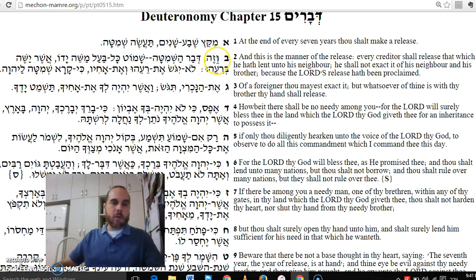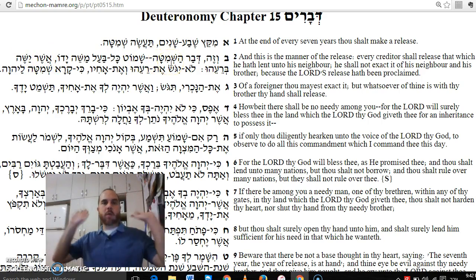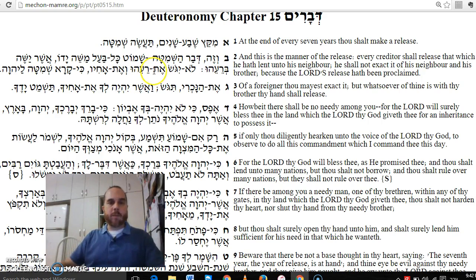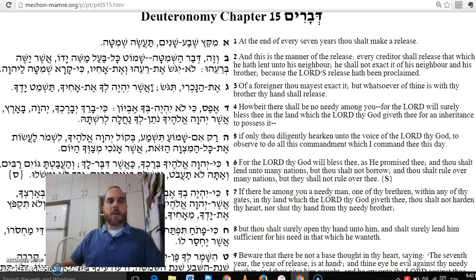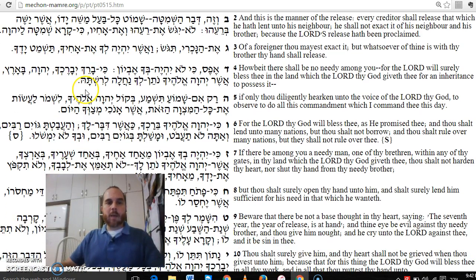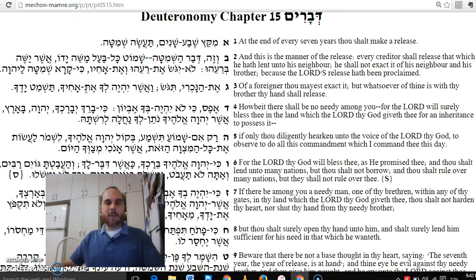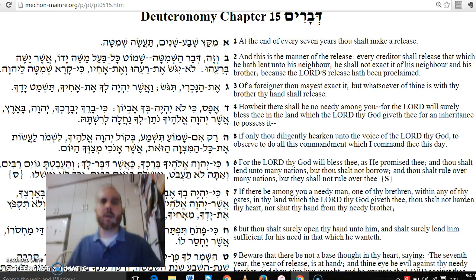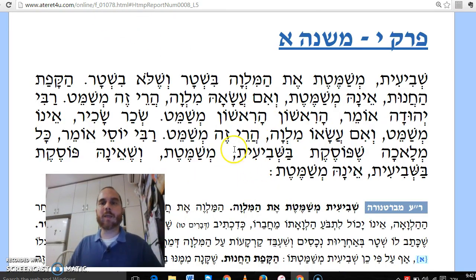So it's explicit in the Torah: 'Shamot Kol Ba'al Masheh Yado, Asher Yasheh B'rei'ehu.' If I loaned money, I have to be Shomeit — I have to pull back my hands from the money that I am owed. The non-Jew you can still collect from. 'V'asher Yilkeh, Achikha Hashmet Yadecha' — but that which is from your brother, you should release. The Mishnah is going to now discuss this in some detail — that's the basic essence of Shemitat Ksafim, the obligation to forgive loans at the end of the Shemitah year.